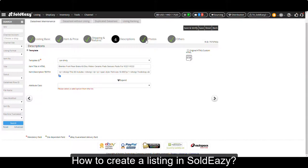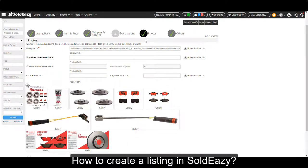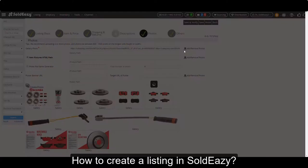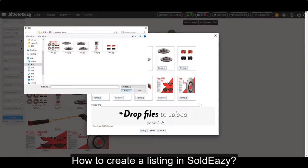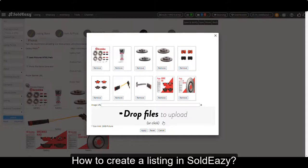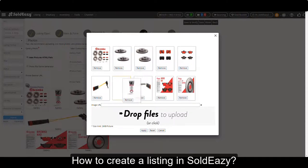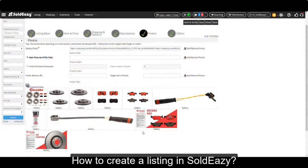And let's see the photos. We have already uploaded these product photos. If you want to add more, just click add or remove photos. You can click 'drop files to upload' and select files from your computer. And if you want to switch the order of the photos, just click on a photo and drag it to the position you want, then click Apply.